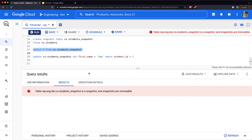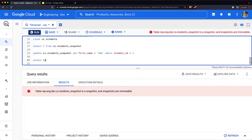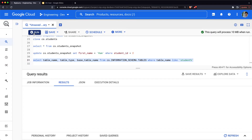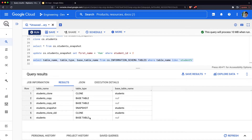BigQuery provides a schema called INFORMATION_SCHEMA which contains metadata about all tables. Querying INFORMATION_SCHEMA.TABLES for tables starting with 'student' shows: the base table 'students' has type TABLE; a copy appears as another TABLE; a clone has table type CLONE with the base table listed as 'students'; and a snapshot has table type SNAPSHOT, also referencing the base table it was created from.